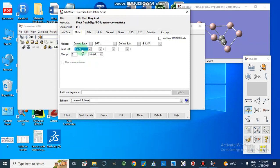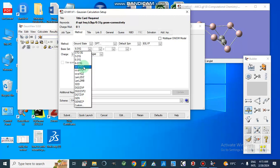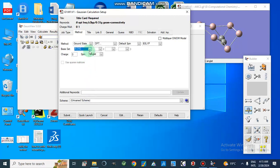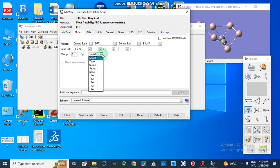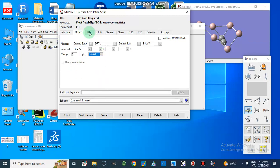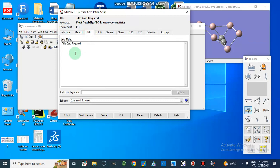Due to limited memory and processor constraints, we are going to select 6-31G. For higher processing power, we can use 6-311G, which is more accurate and gives better results, but here we will apply 6-31G. The charge can be selected here, and the spin state we will leave as the default singlet.